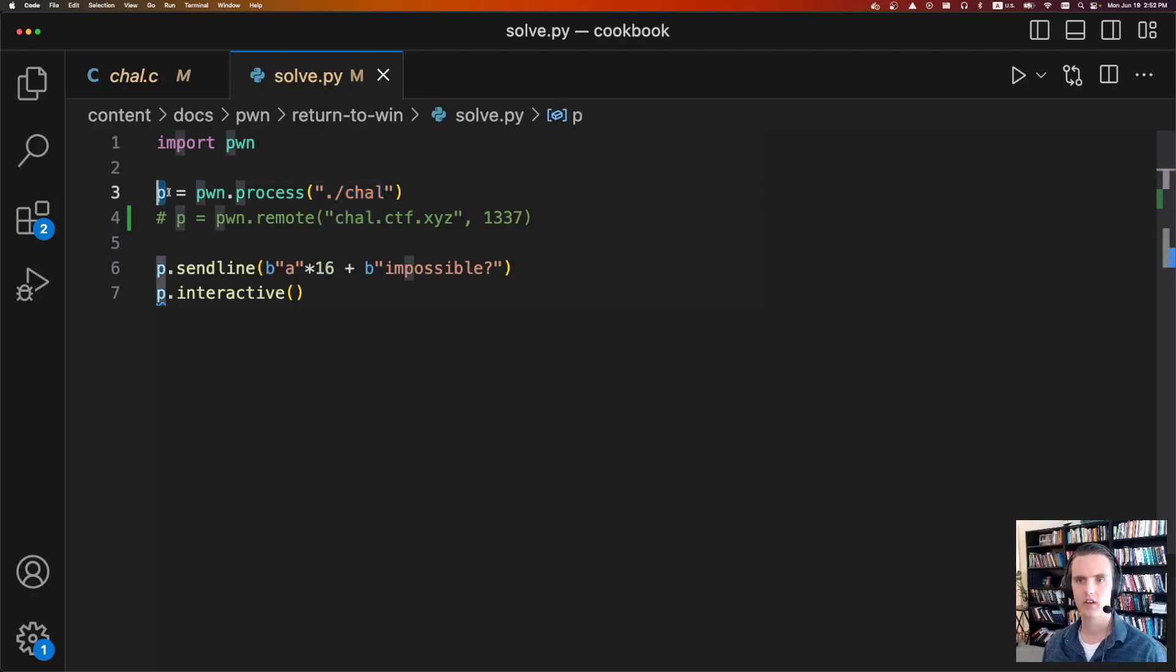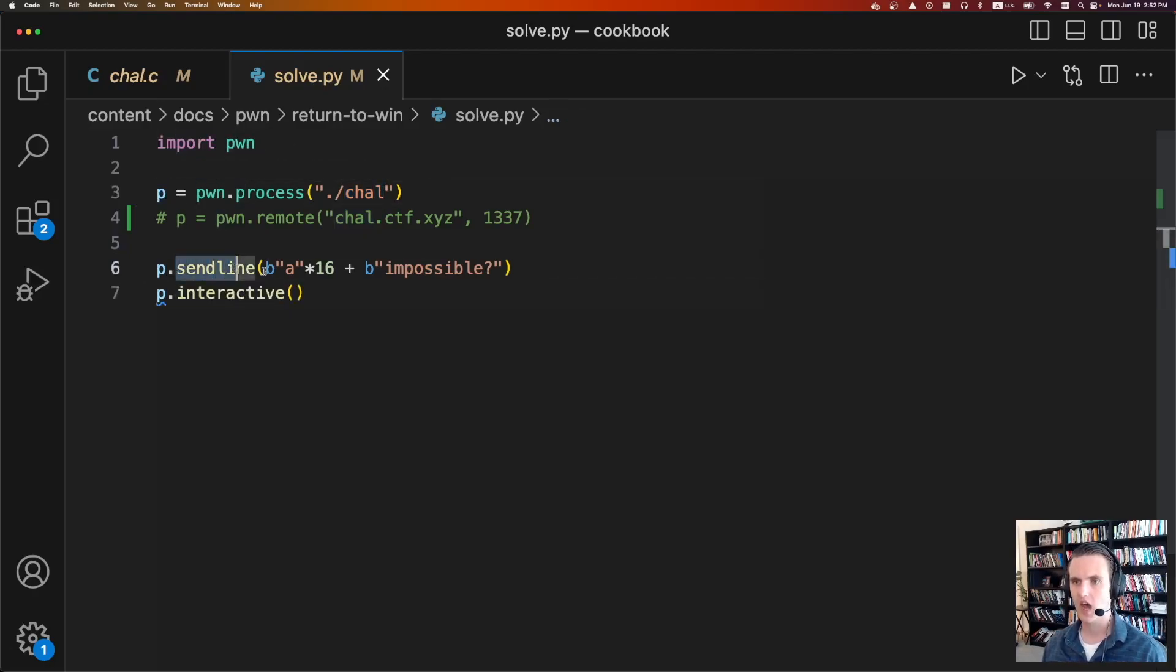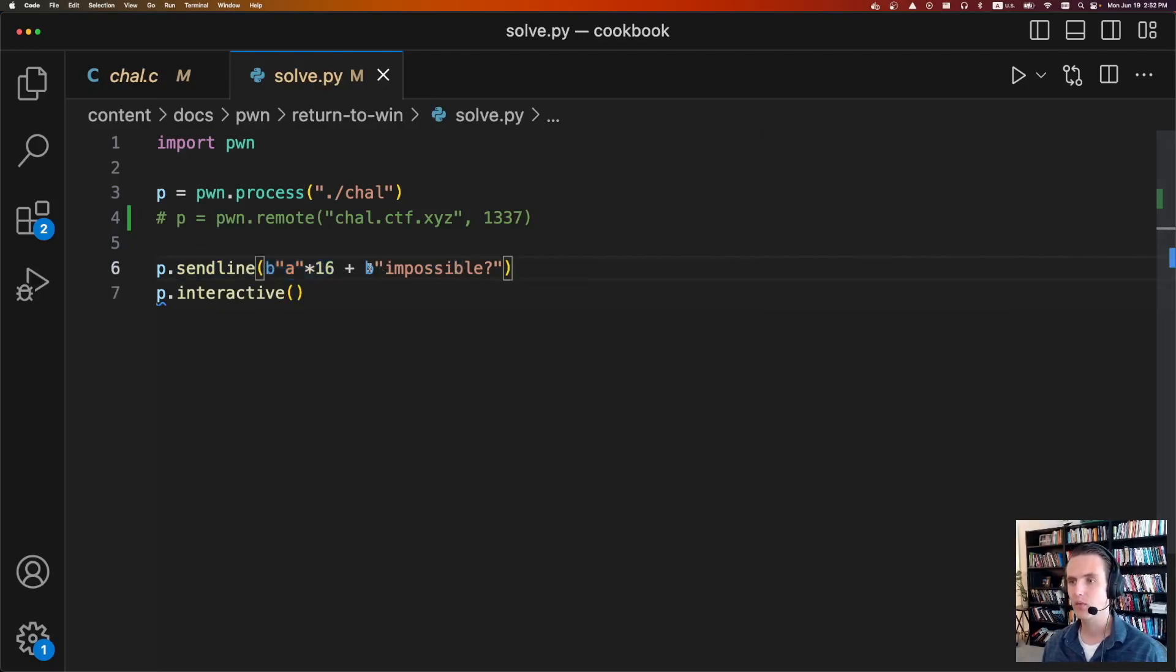We're going to start a process with the chow binary. And from here, we have a little handle p that we can use to communicate with this process. So we're going to send it a line. We're going to send it 16 A's. Again, it could be any character you want. And then we're going to send it the string impossible.